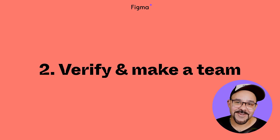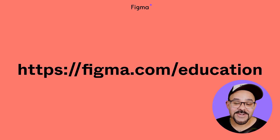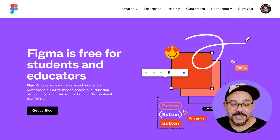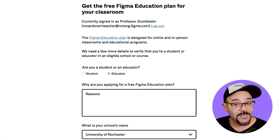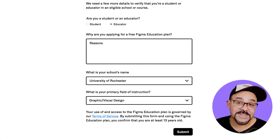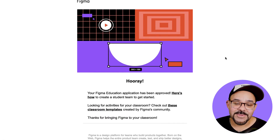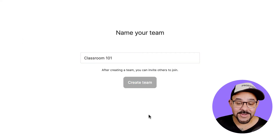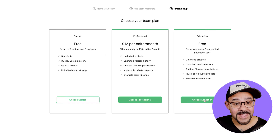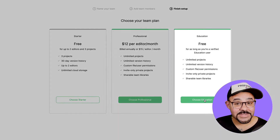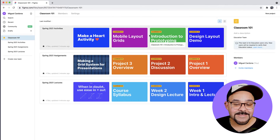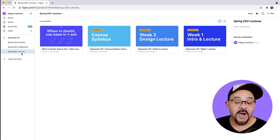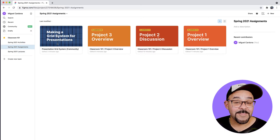Step 2: Verify your education status and create a team. Once you've created your account, head over to figma.com/education and apply for the education plan. You'll be asked to provide the name of your school, school website, and how you'll be making use of Figma in the classroom. You'll now have the ability to upgrade starter teams or create new teams on the education plan. When you create a new team and go to choose your plan, you'll have three options — the third option will be the education team. These teams are workspaces to collaborate with others and organize your documents, and have all the features of our professional plan, but at no cost to you.